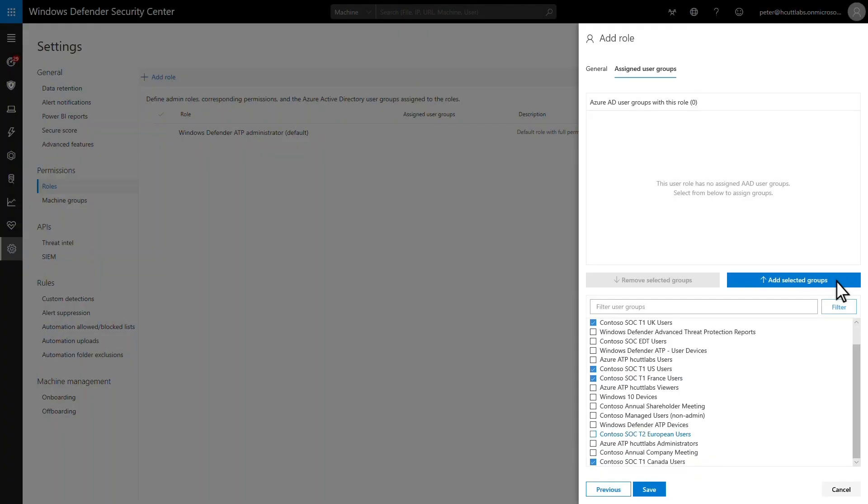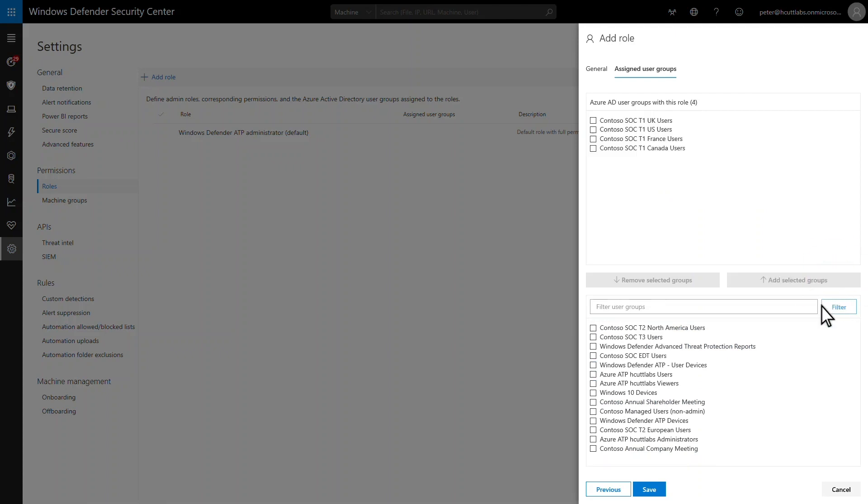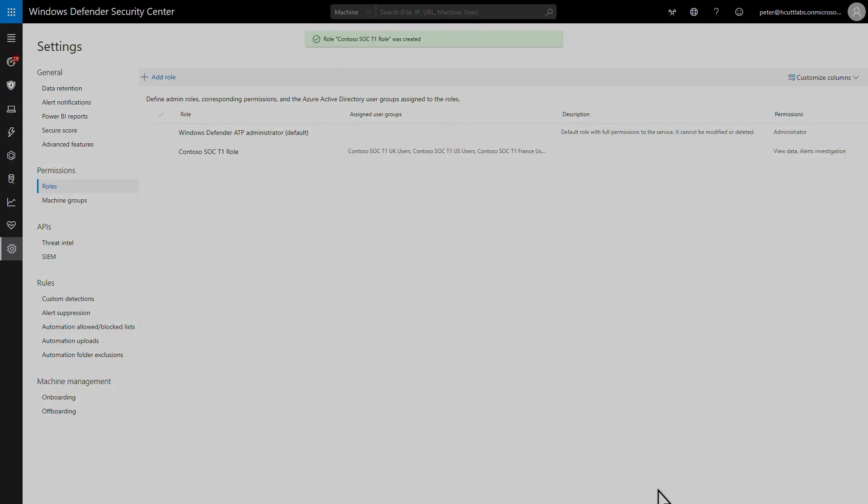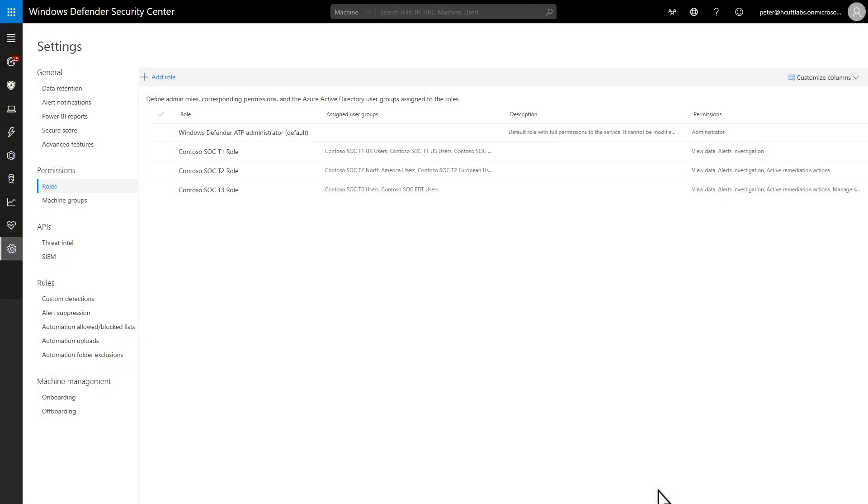Moving on, I've already created Azure AD security groups for this role, one group for each country, so I'll add them and save it. Of course, I still have to repeat this process for the remaining tiers, and you see those here.